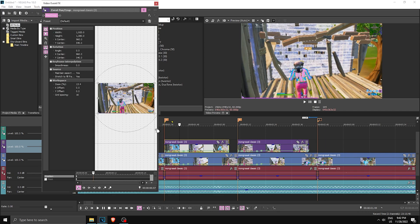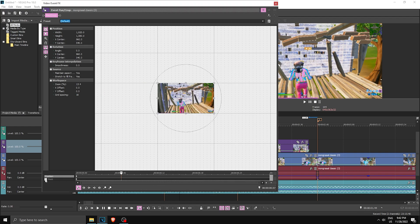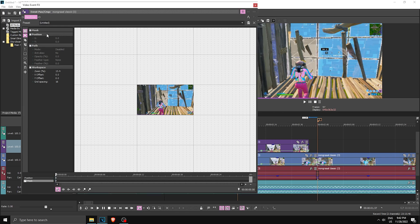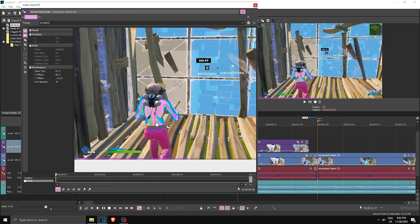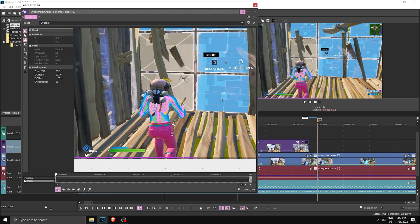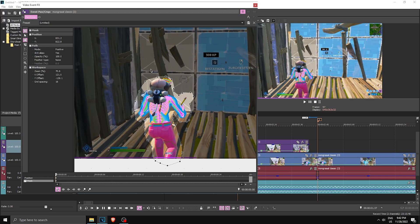Go into Pan and Crop and now we're gonna start the masking. Enable your masking, go to the first keyframe, and make sure Sync Cursor is enabled. The way we're gonna mask this is with a rough mask on purpose — leave some space on the outside. Once you have made a rough mask like this, go to Feather Type, click on Both, and make the feather percentage 10. As you can see this covers the skin but also feathers out the background, which is nice.